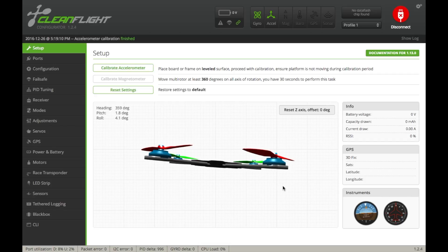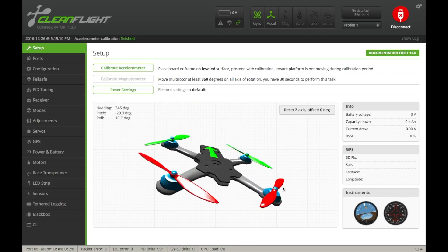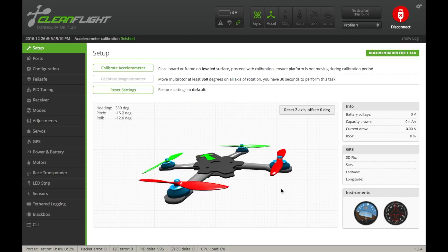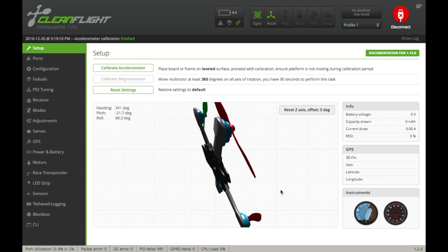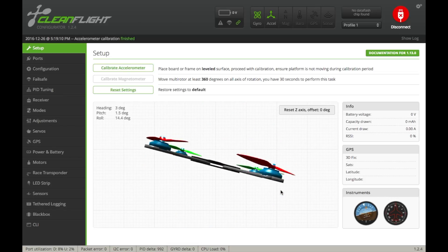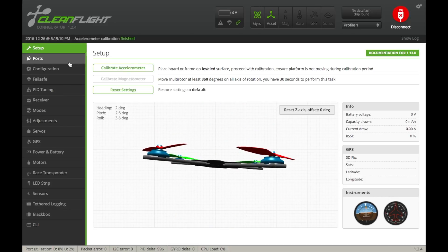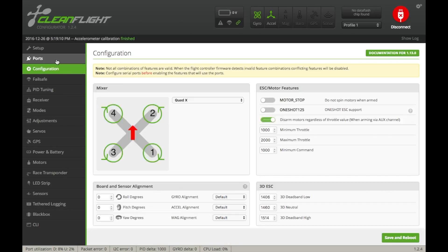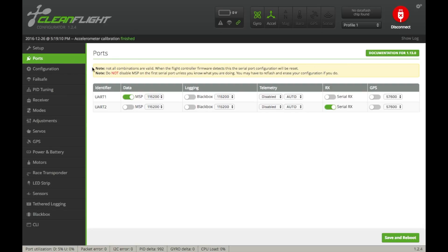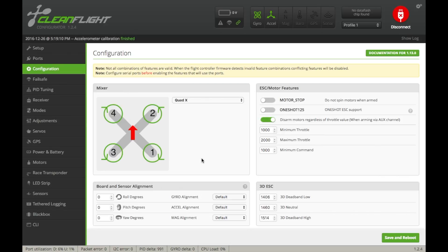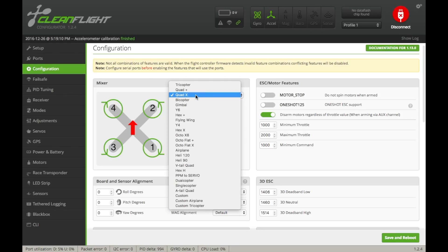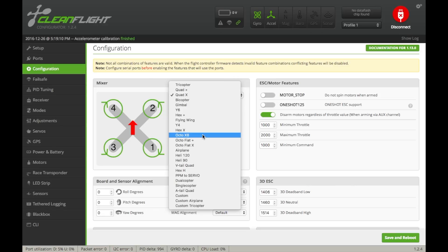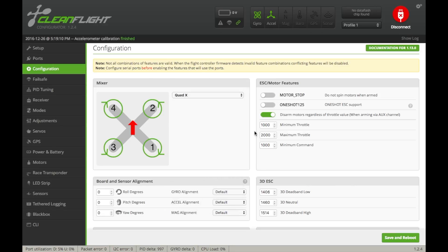Nothing really else to do on this page, but as you can see, as I rotate the flight controller around here, the little model there rotates around also. Now we can move down to the Configuration tab. The Ports tab, we will not be touching. So right here, we're going to want to double-check that Quad X is selected, unless you're using something else. The MicroSciSky only is compatible with quadcopters. Now that we have Quad X selected, we're going to want to move over to this ESC Motor Features.